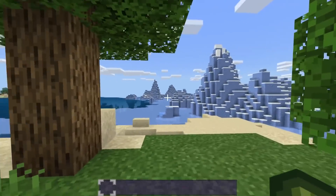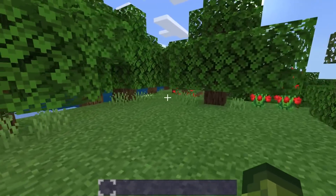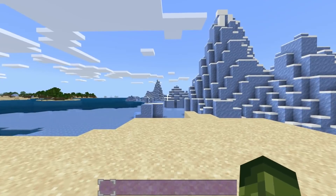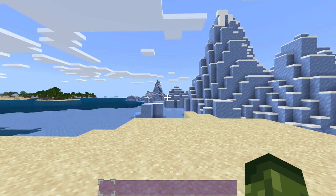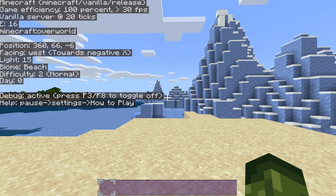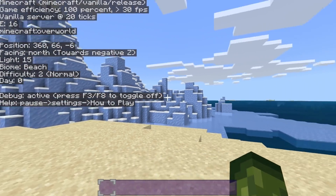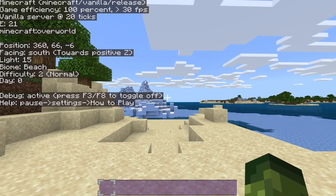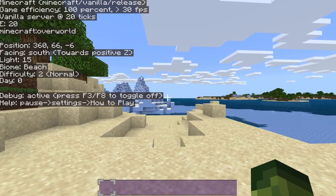I'm on Windows 10, and I may also show you the mobile edition. On this version, you simply press F8 and the Minecraft debug screen pops up. At the top it will say the Minecraft vanilla release, game efficiency 100%, your FPS counter, vanilla server at 20 ticks, the entity count, Minecraft overworld — and it will update if you go to the Nether or the End. It even shows your coordinates.